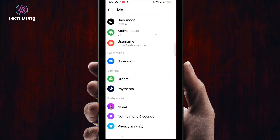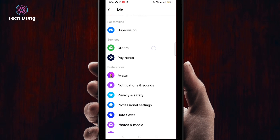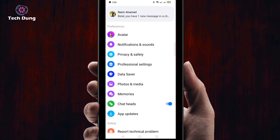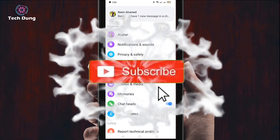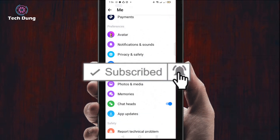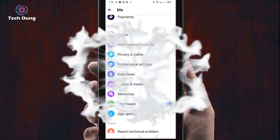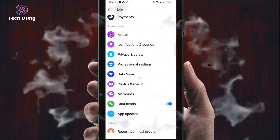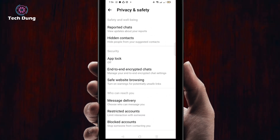Then click on 'Settings', scroll down and you will find 'Privacy and Safety' — here is the main point. Before going through the process, if you are new to my channel, please subscribe and hit the bell icon for new videos. Then click on 'Privacy and Safety'.